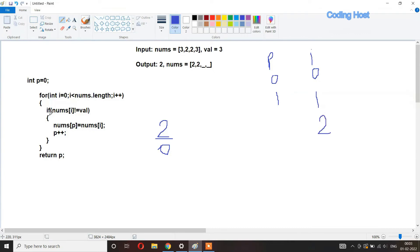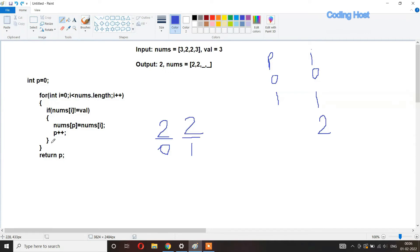After i increments to two, the if statement checks again: nums[2] is two and val is three — not equal, so the condition is true. Now at index p which is one, we store nums[i] which is two. So two gets stored at index one. Then p increments to two.